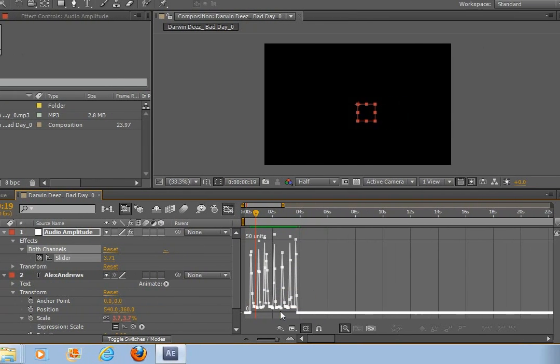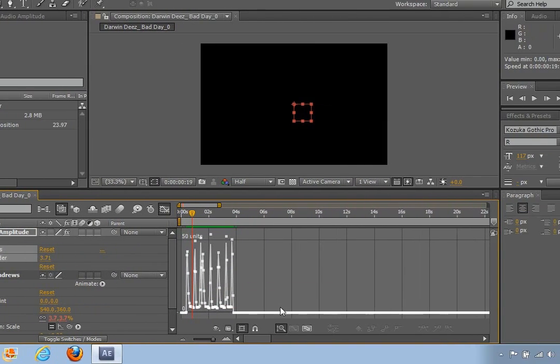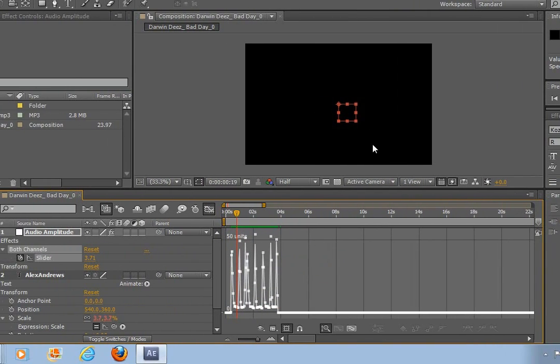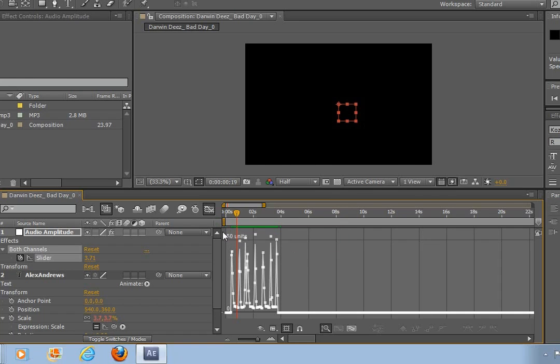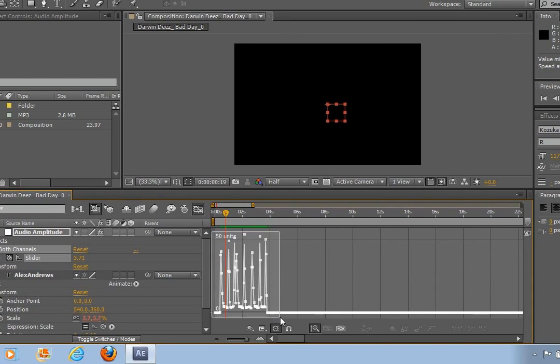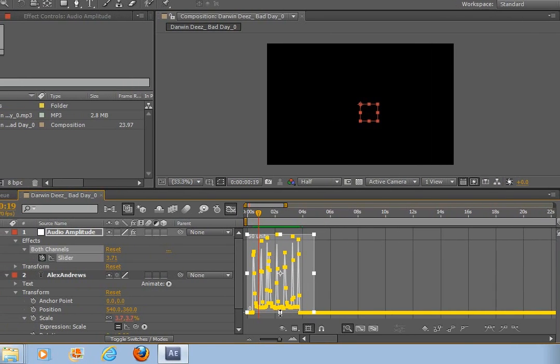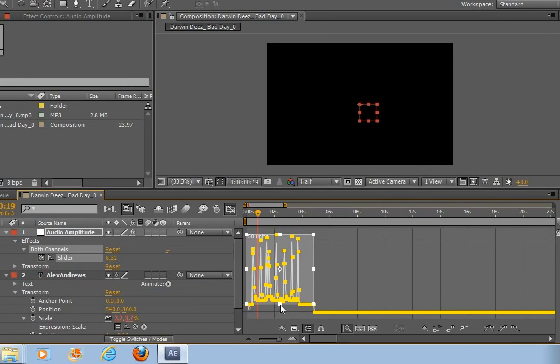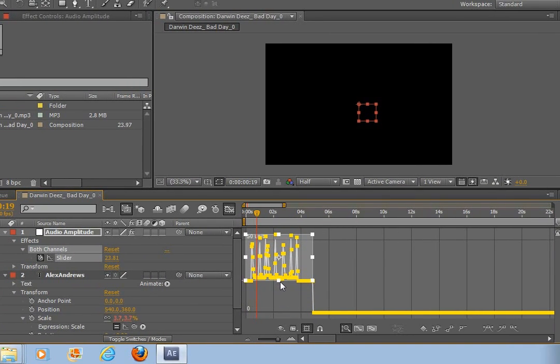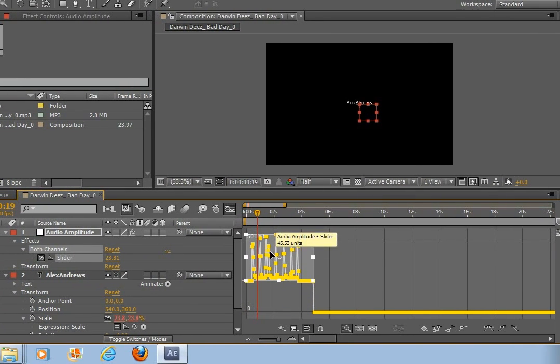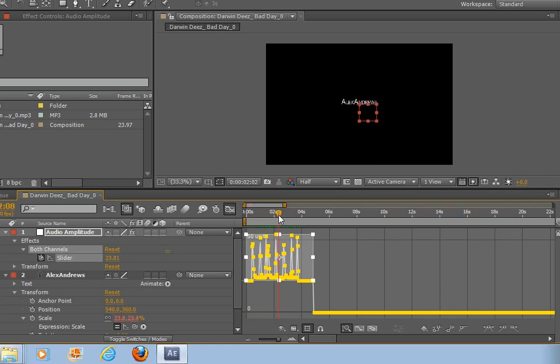At the moment our graph starts at zero, but because we don't want our text to be nothing when we have no sound, what we have to do is select all of these points and drag this bottom up, so you can start to see that our text now starts at a range.